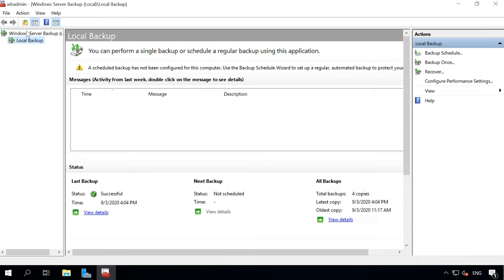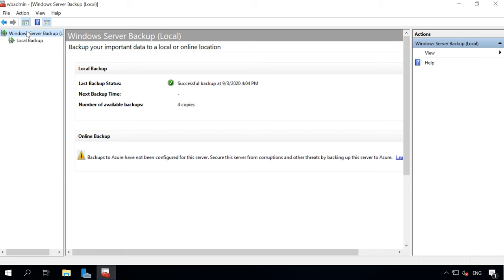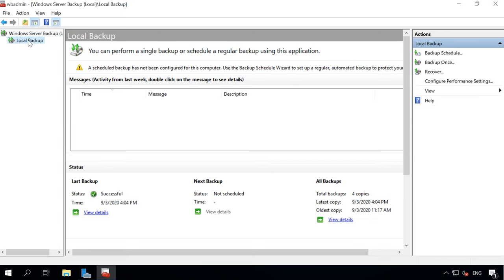Here are the options you can access: Backup Schedule, Backup Once, Recover and Configure Performance Settings.